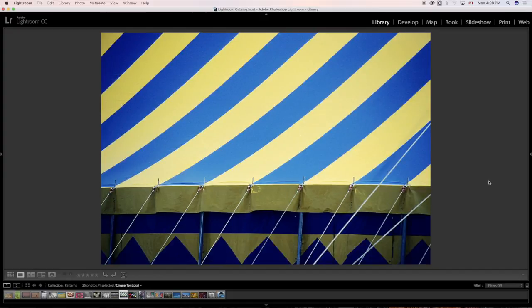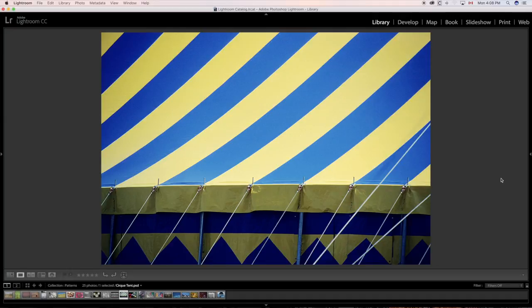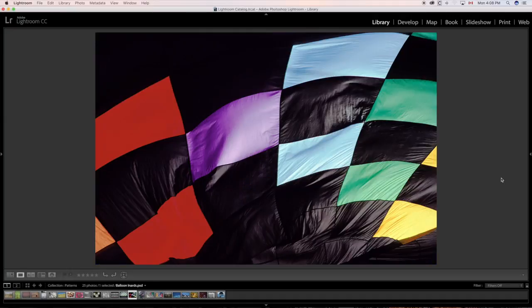Now, the artificial world of patterns as we have this tent and the very regular pattern that is that. And here, the inside of a hot air balloon, looking for patterns, ways to use patterns.